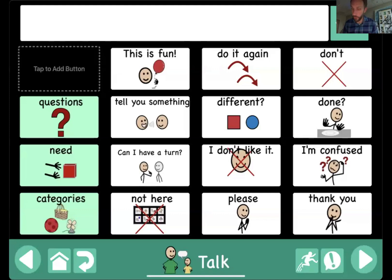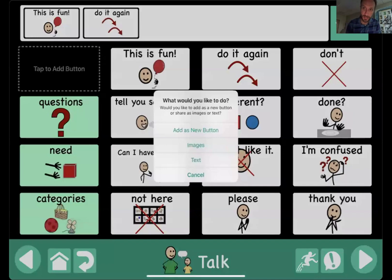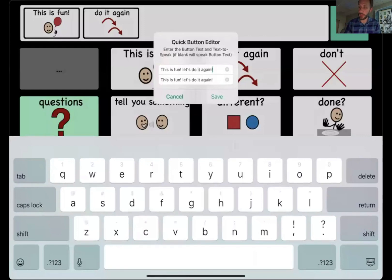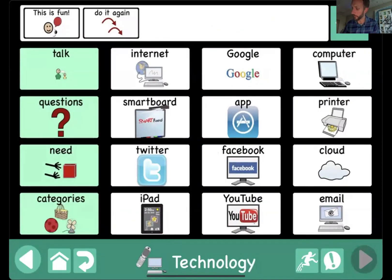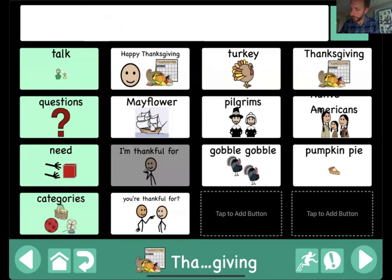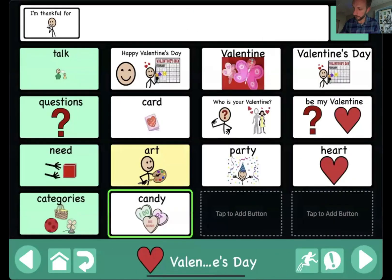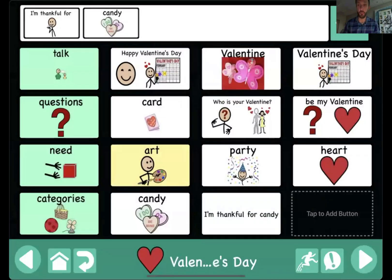Another cool thing we can do while still in the player: I'm going to add a couple of items up to the express bar at the top. When I tap and hold my finger, I now have an option to take everything in that express bar and make it as a new button, right here in the player. The app takes the text to speech and the visual text from those buttons. For example, 'I'm thankful for candy' — tapping and holding, then 'add as a new button' — giving more options to create new content, even across multiple pages.